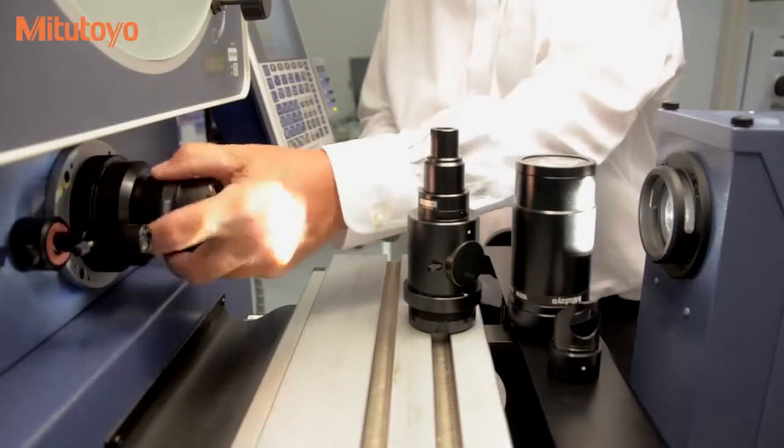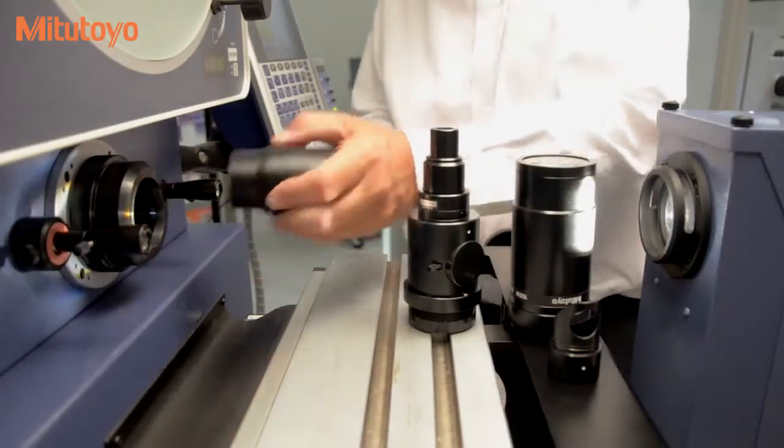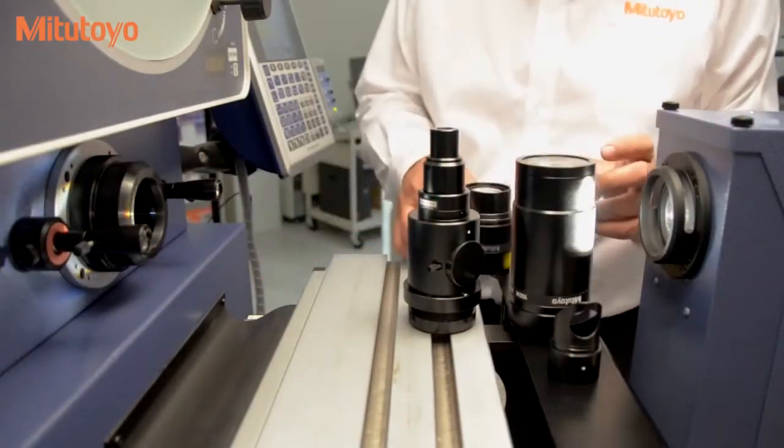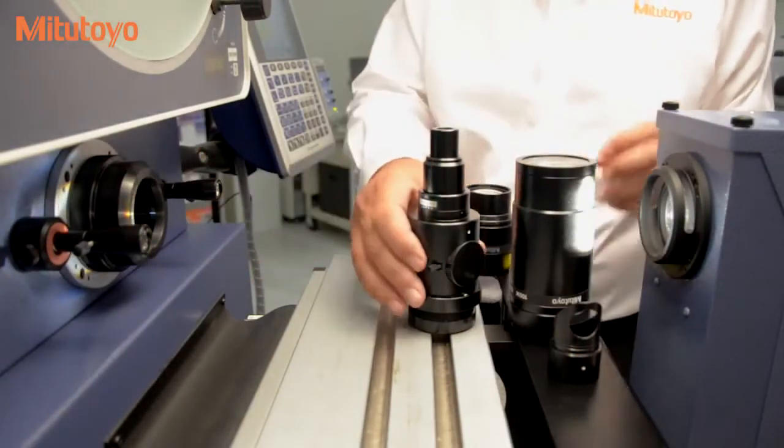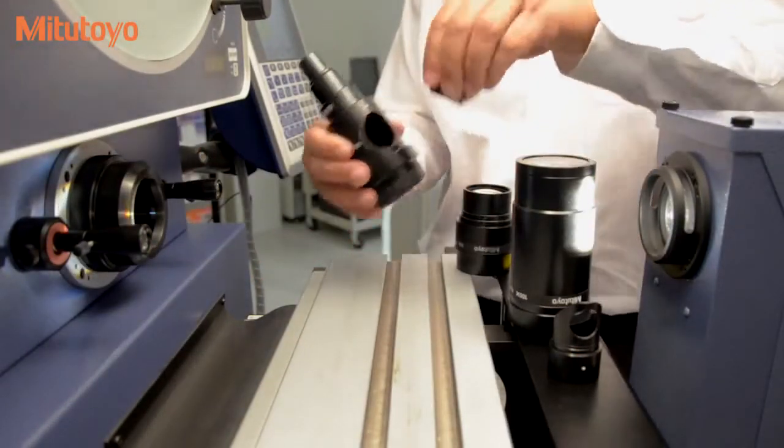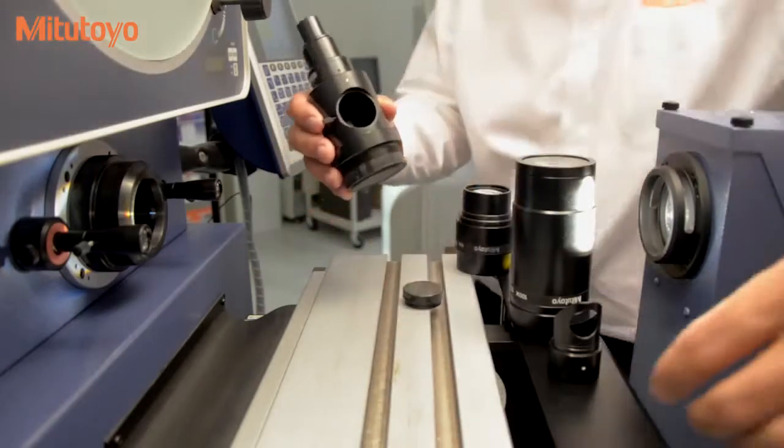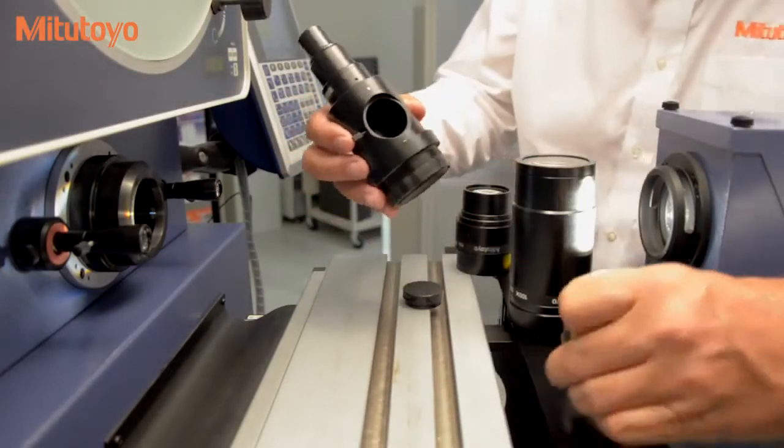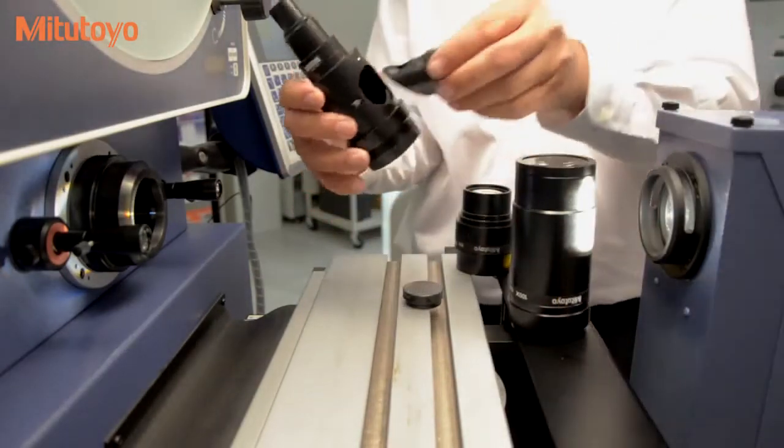The PH3515 includes a 10 times objective lens, but can accommodate lenses from 5 times to 100 times.